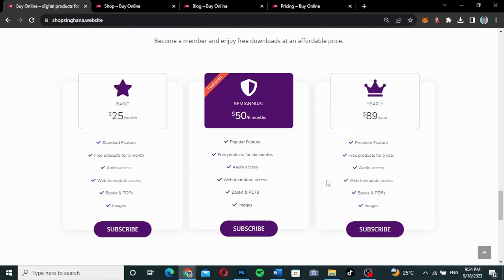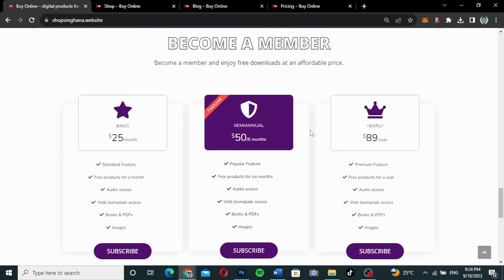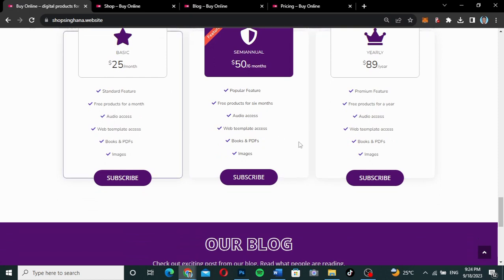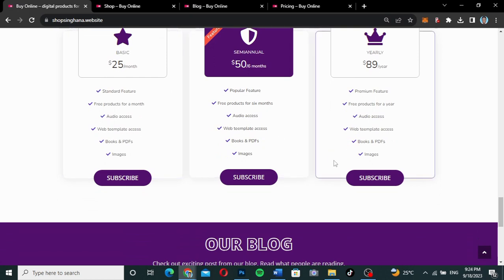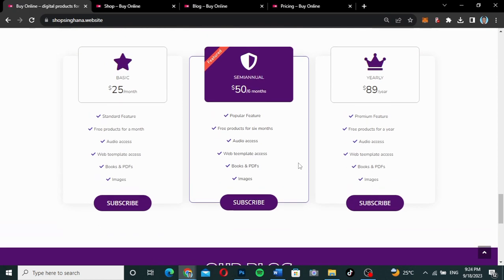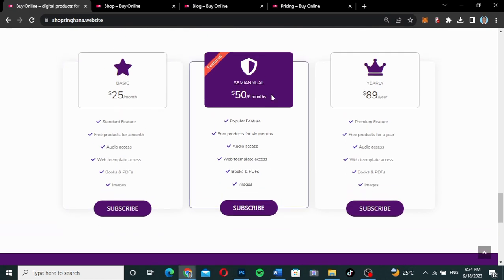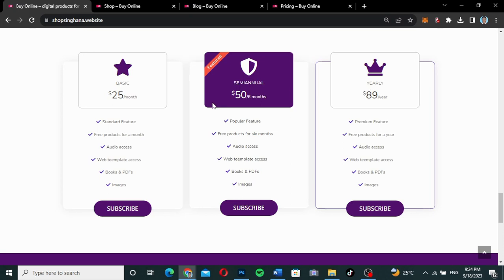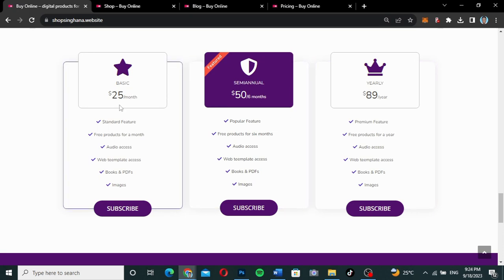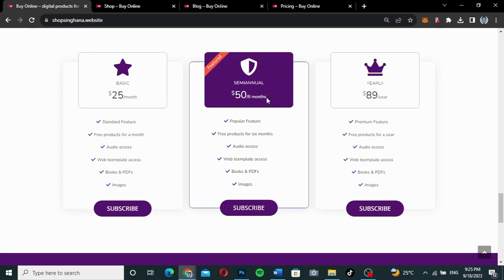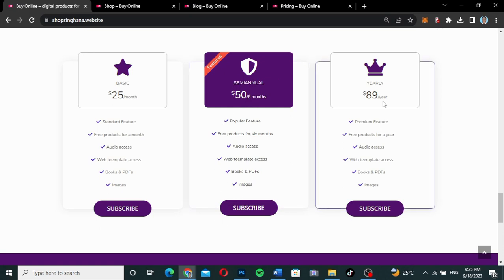There is a 'Become a Member' section where you subscribe to any of the plans and then get access to free things on the website. You can have a basic membership, a semi-annual membership, and then a yearly membership. Basic membership gives you all the things on the website for free for a month, semi-annual gives you six months, and yearly gives you a whole year.